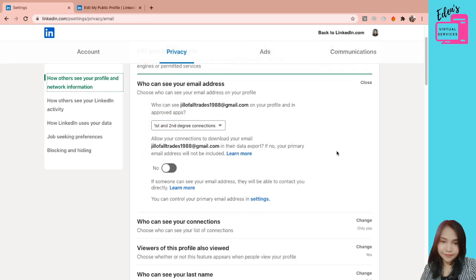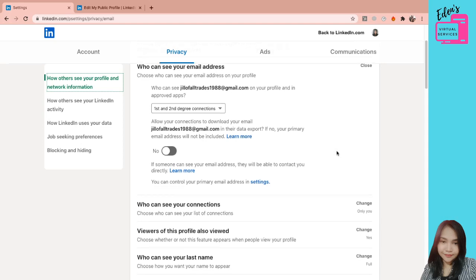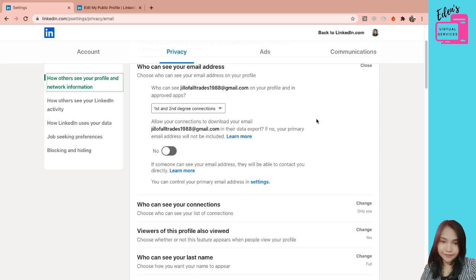And then, allow your connections to download your email. Ito yung sa mga lead generation. Diba, merong mga nag-lead gen using LinkedIn na pwede nilang i-download yung email info nyo sa isang excel sheet. So if you want your email to be included on their report, you can just select yes. Pero pwede rin no.